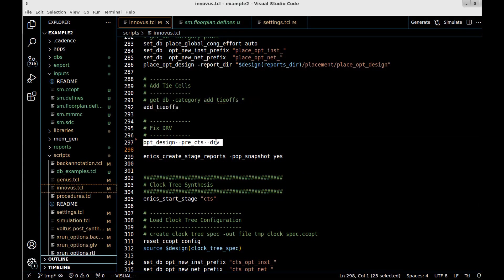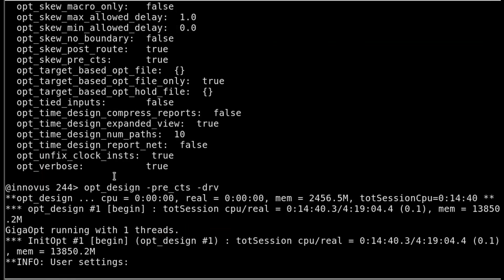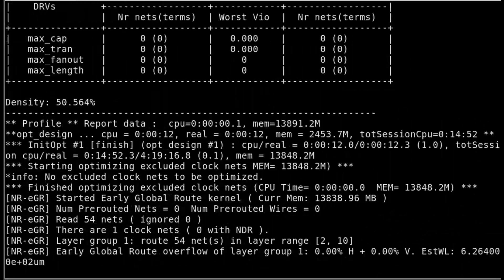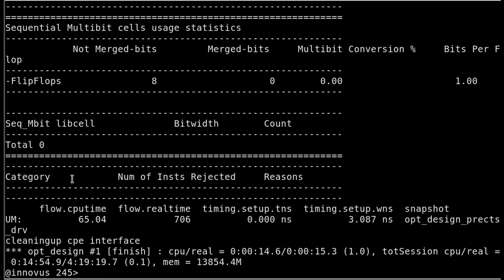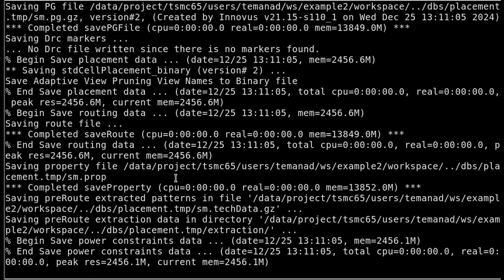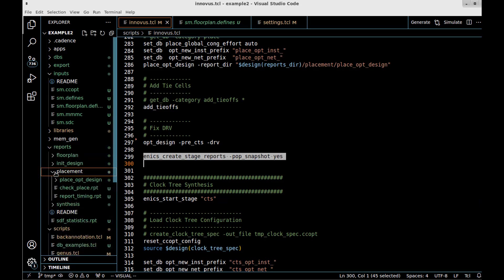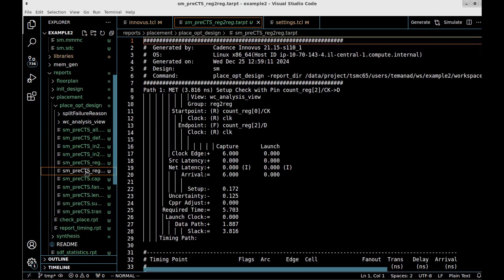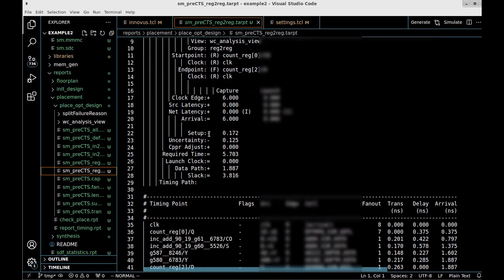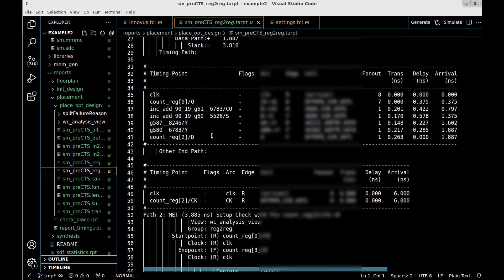We run `opt_design -pre_CTS` to fix design rule violations using the Giga Opt tool. On this small design it finishes quickly. We then generate stage reports and check timing. Looking at the placement timing reports, the reg-to-reg paths show a lot of positive slack, so there is nothing to worry about. The timing reports are available in the placement reports folder for further analysis.